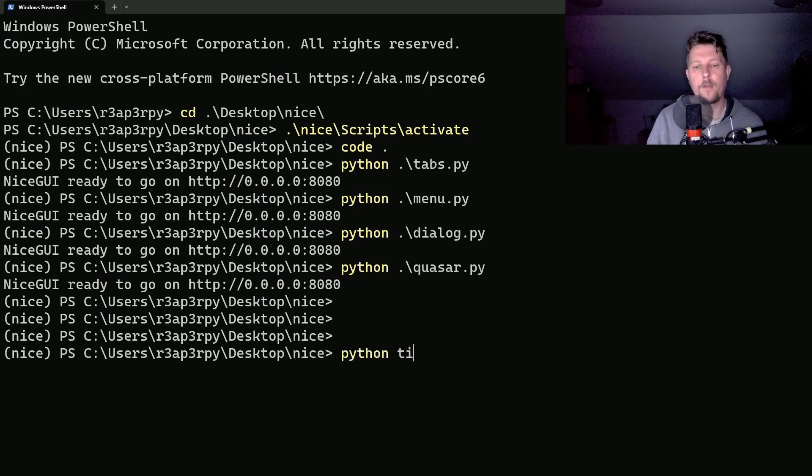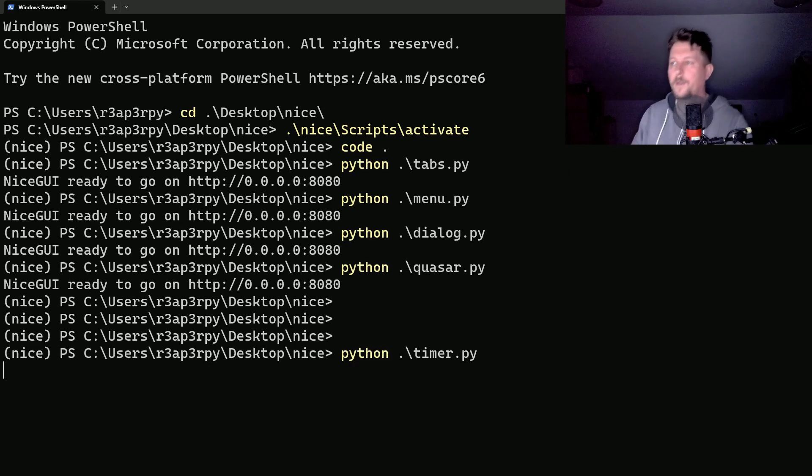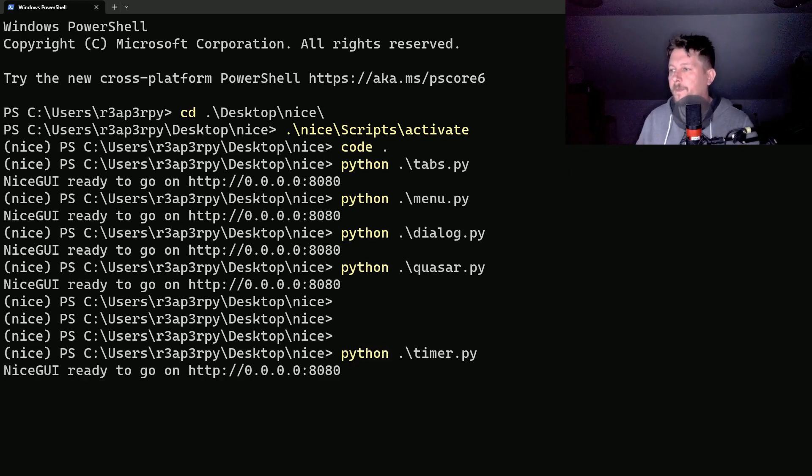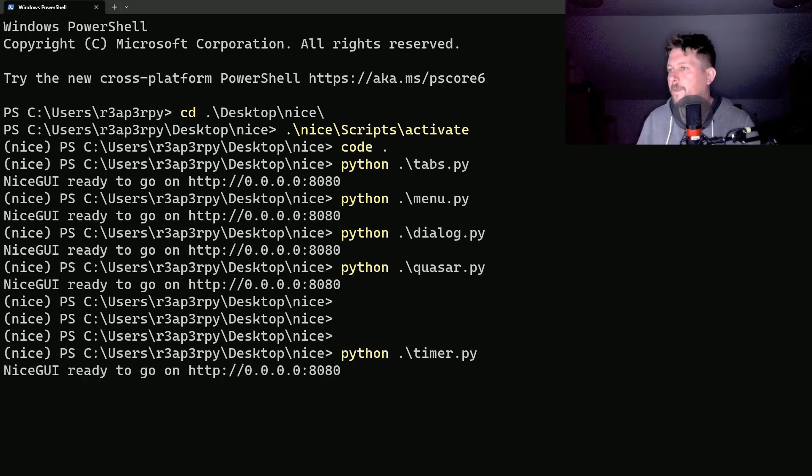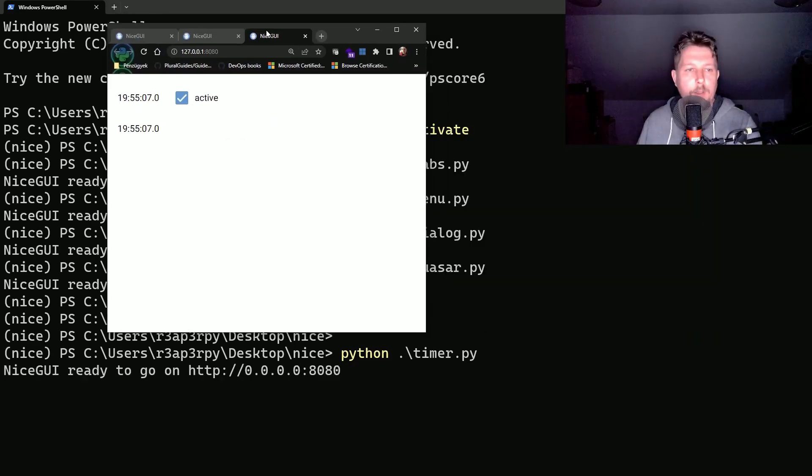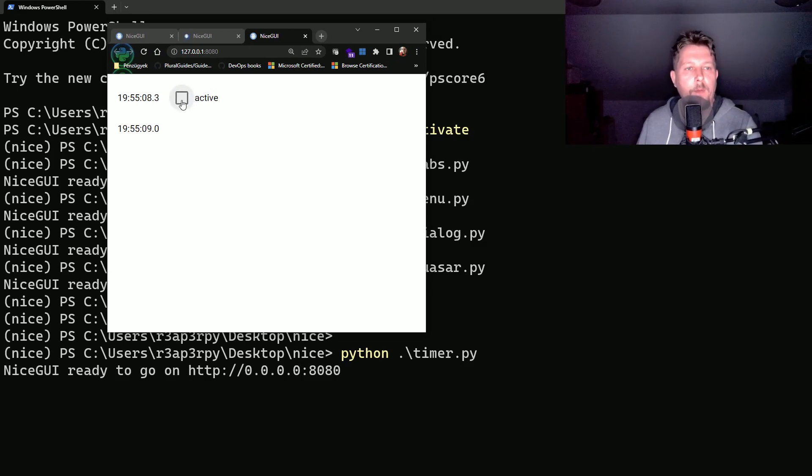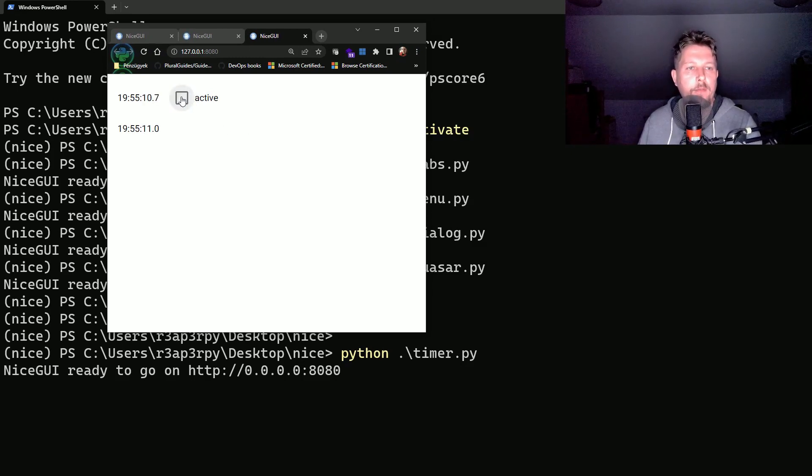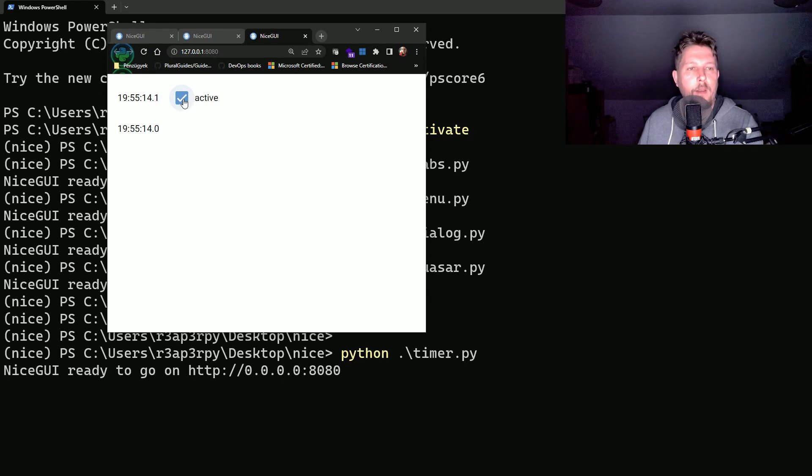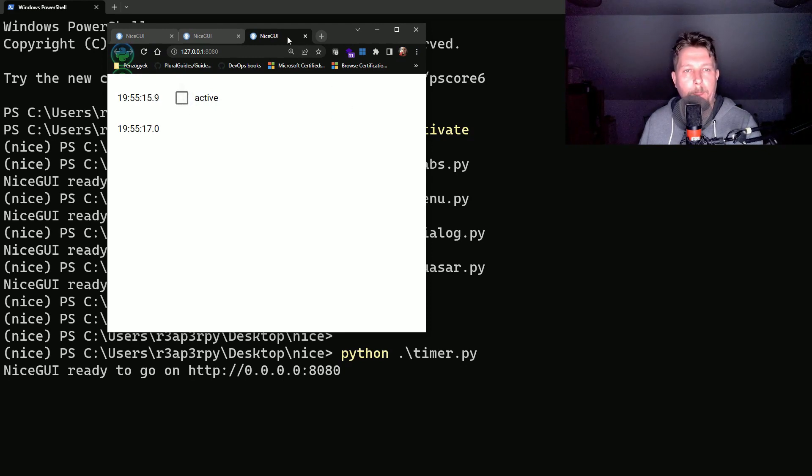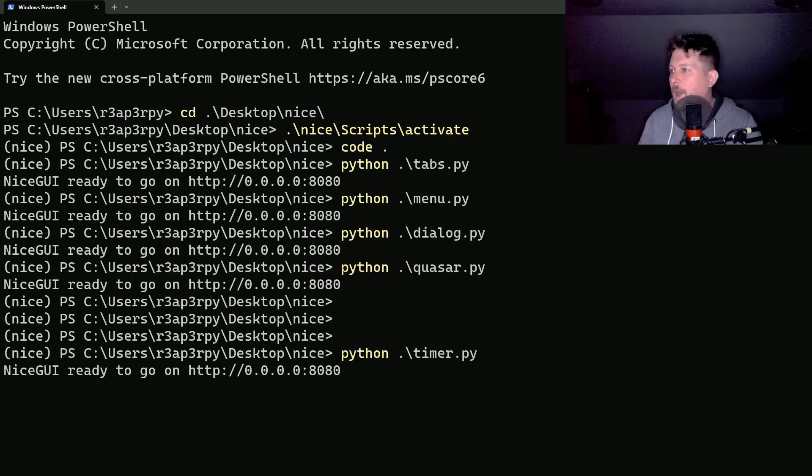Let's see how the timer works. As you can see, we have the working active button and we see the updates. All right.